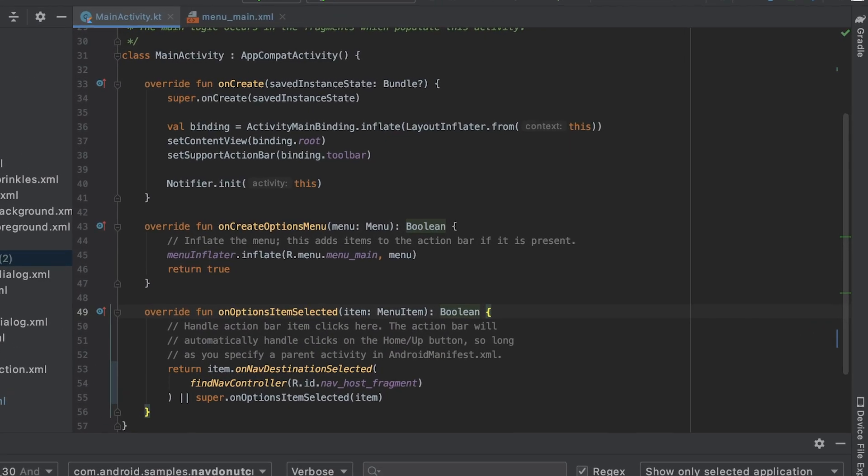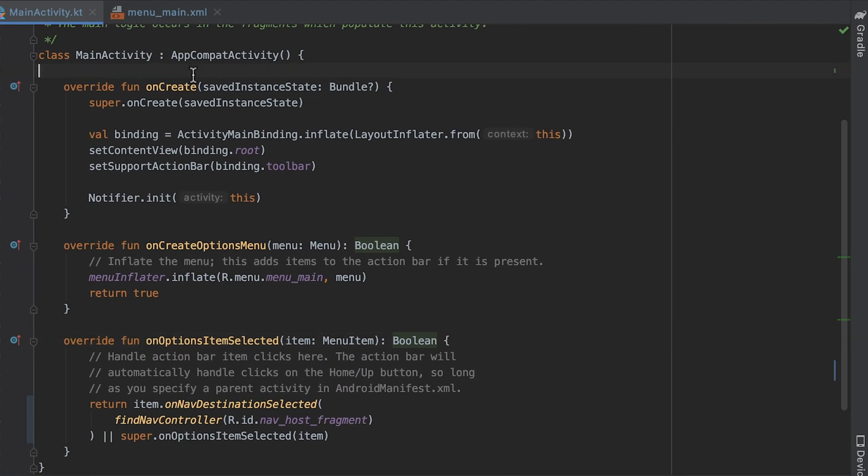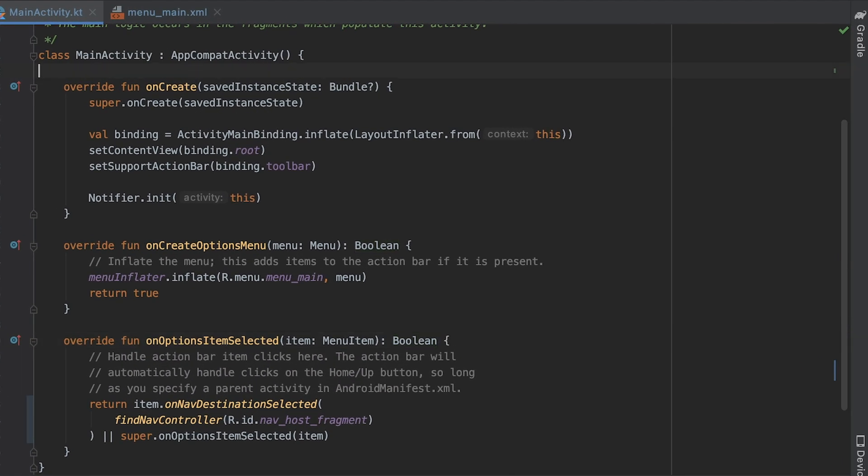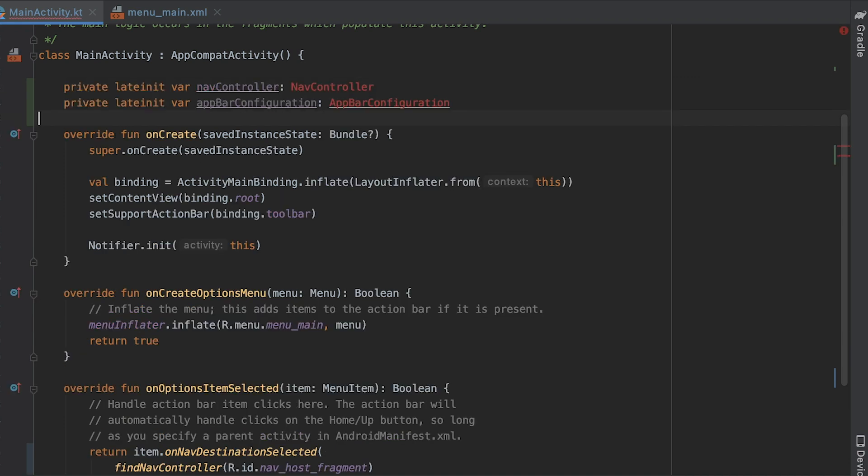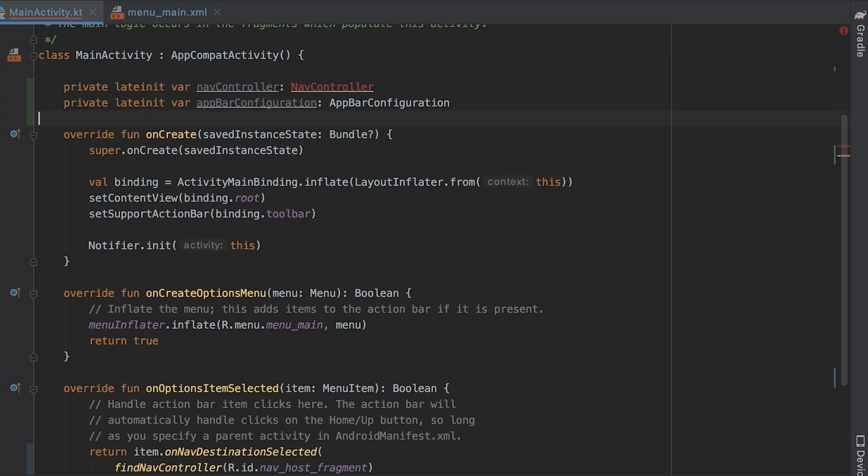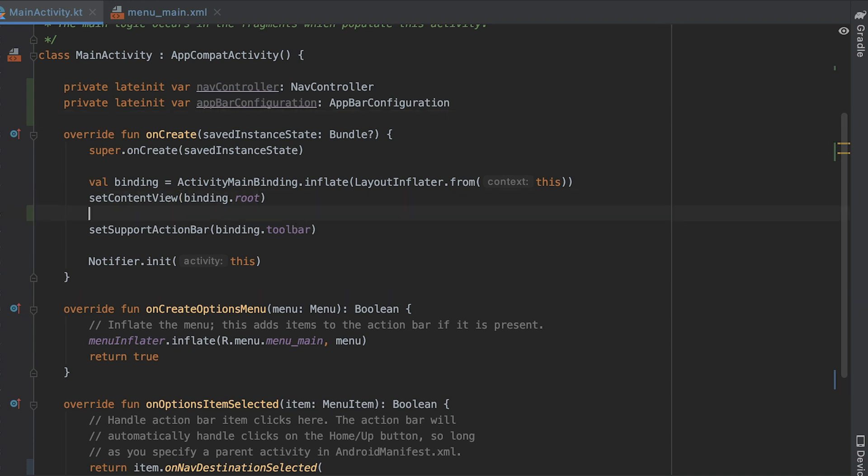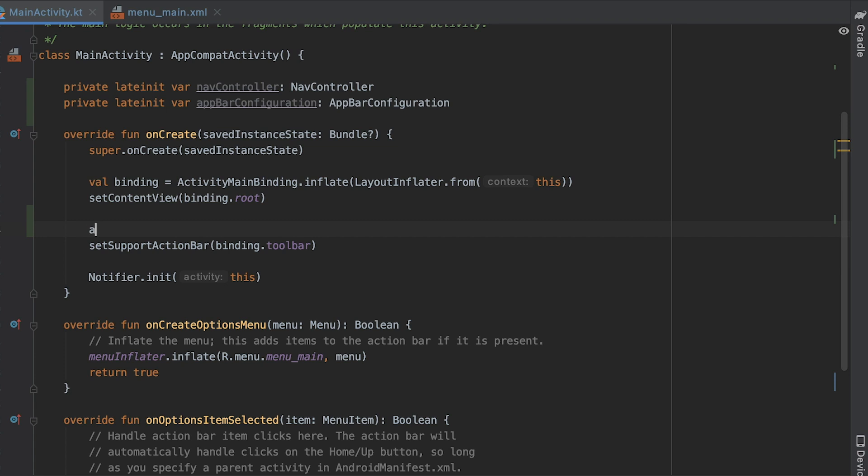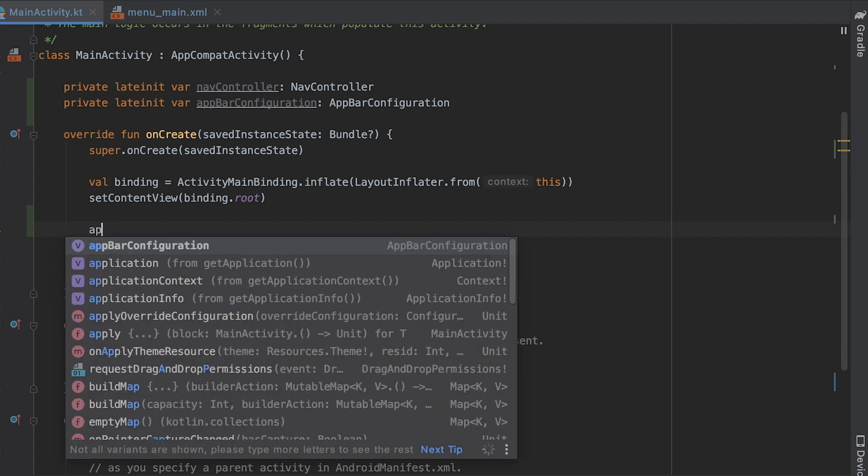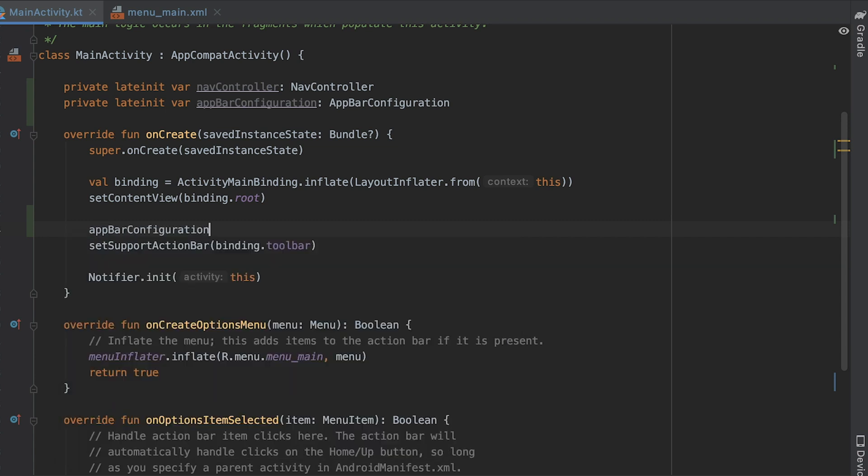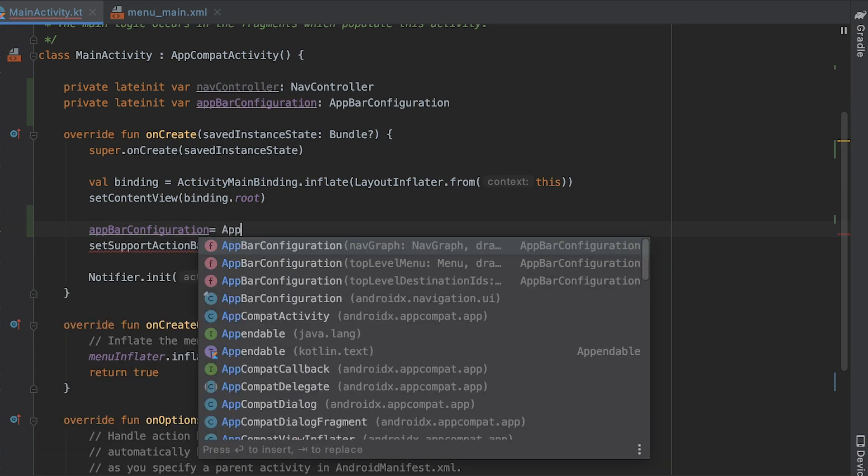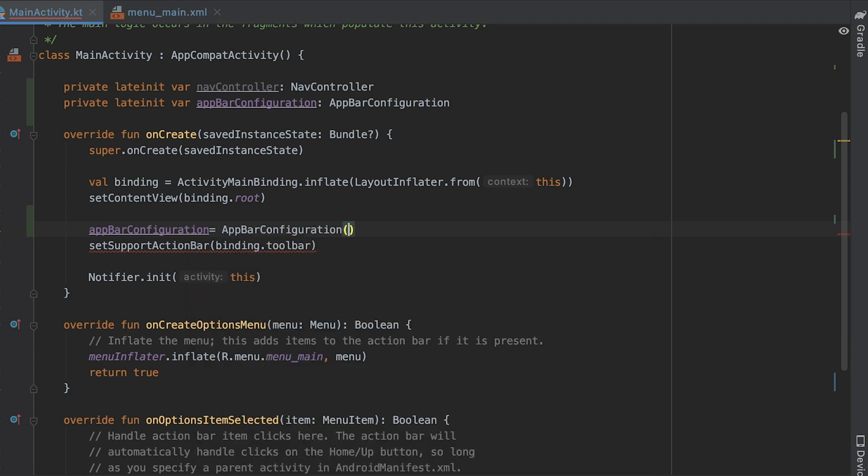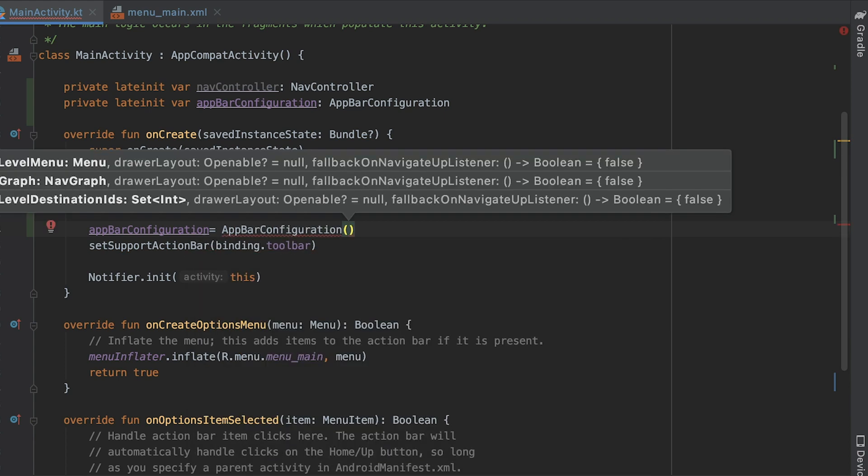First, I need to add an app bar configuration object, which is used by the navigation UI to manage the behavior of the navigation button in the upper left corner of your app. This button changes behavior depending on your destination level. For example, when you are at the top level destination, the up button is not displayed since there is no higher level destination.